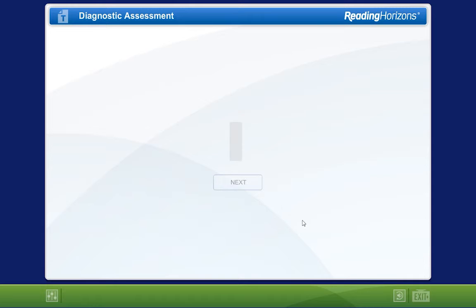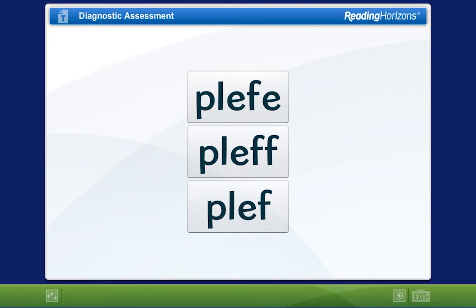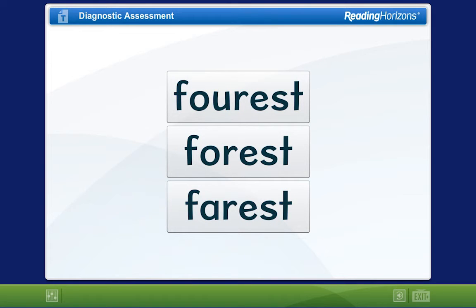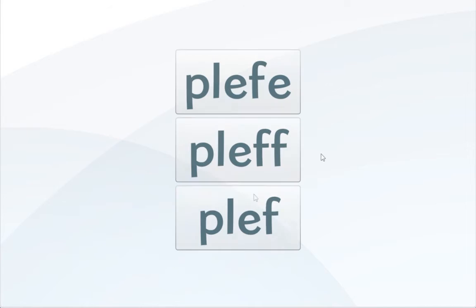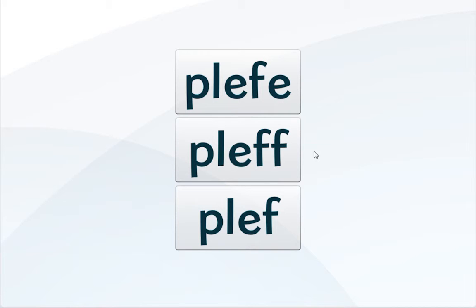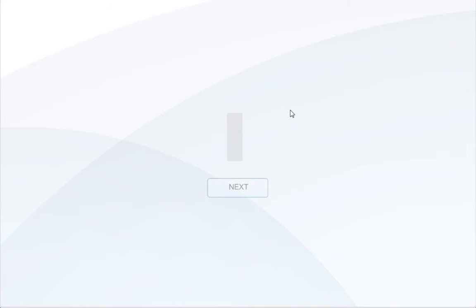Based on your performance on each word, the question type may change. There are four question types you may receive during the assessment: spell the word, fill in the blank, select a nonsense word, or select a word. If you receive a fill in the blank question, you will use your keyboard to type in the missing letters before selecting the Next button. If you are asked to select a nonsense word or a real word from a list of three options, you will use your mouse to choose the answer you believe is correct. As soon as you select an answer, you will automatically move on to the next question.